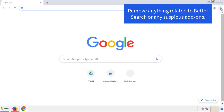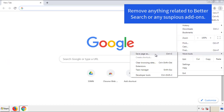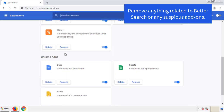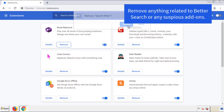From the menu button, into settings, click over extensions. And again, we're looking for anything suspicious that we need to delete. Click remove and we're done.